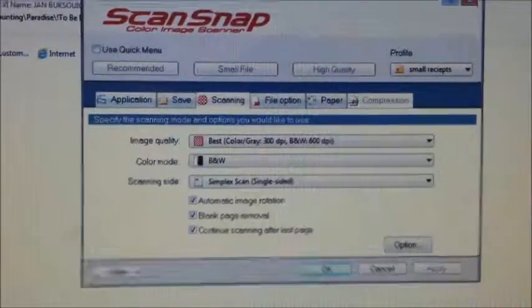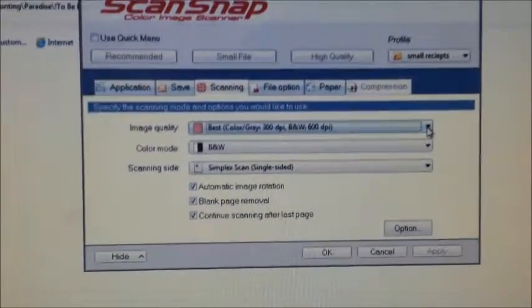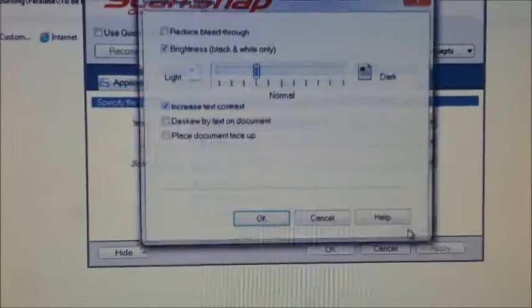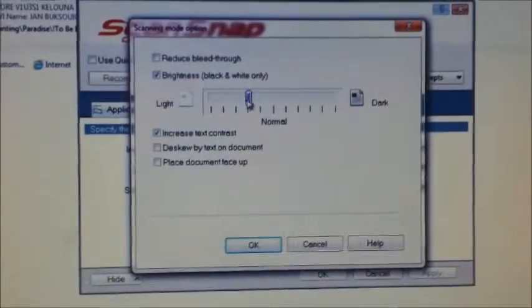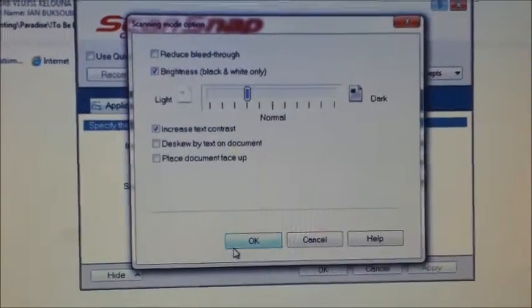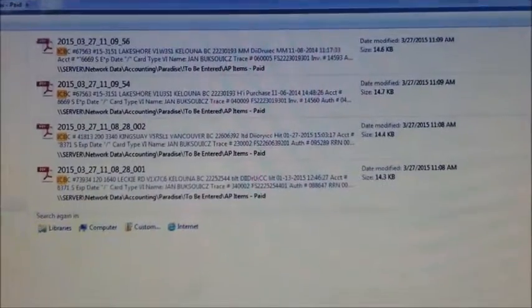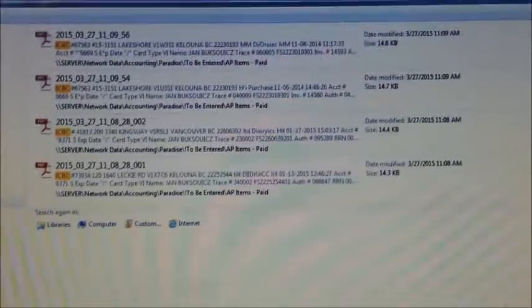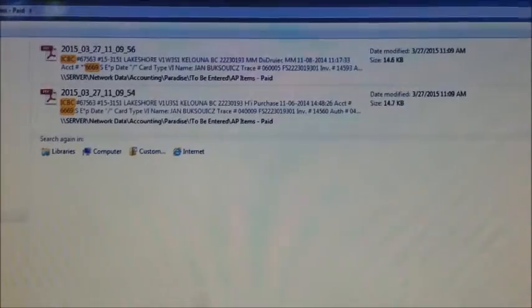When scanning credit card receipts or any kind of small receipt, best quality needs to be selected, with increased text contrast, and you may also need to adjust the brightness. This allows us that when we need to search for a particular invoice — for example, this is all ICBC, but I want to find the ICBC that goes with a particular visa number — it will locate it through the search function.